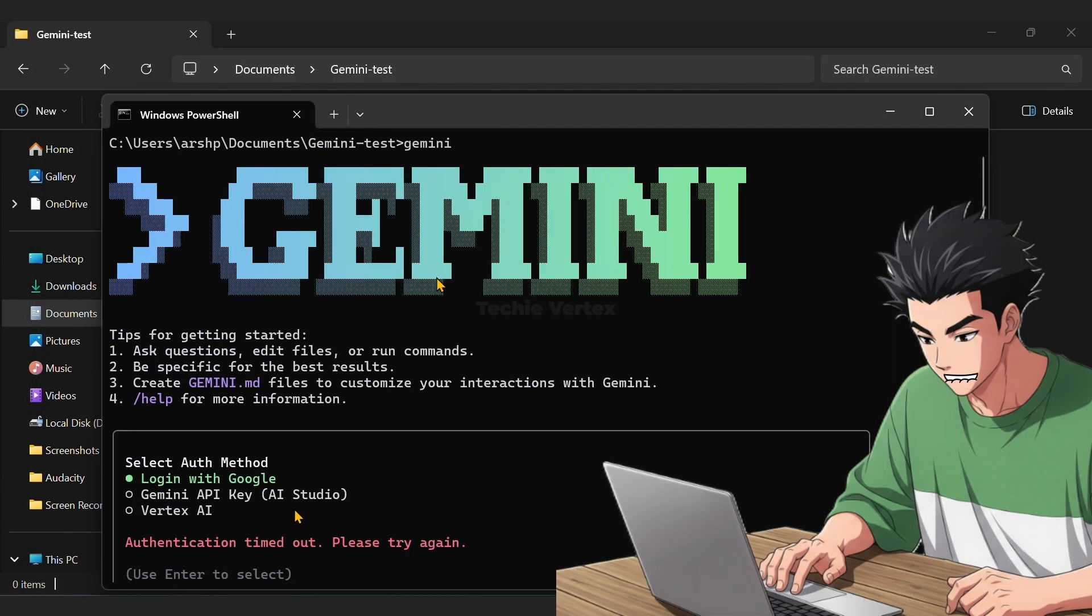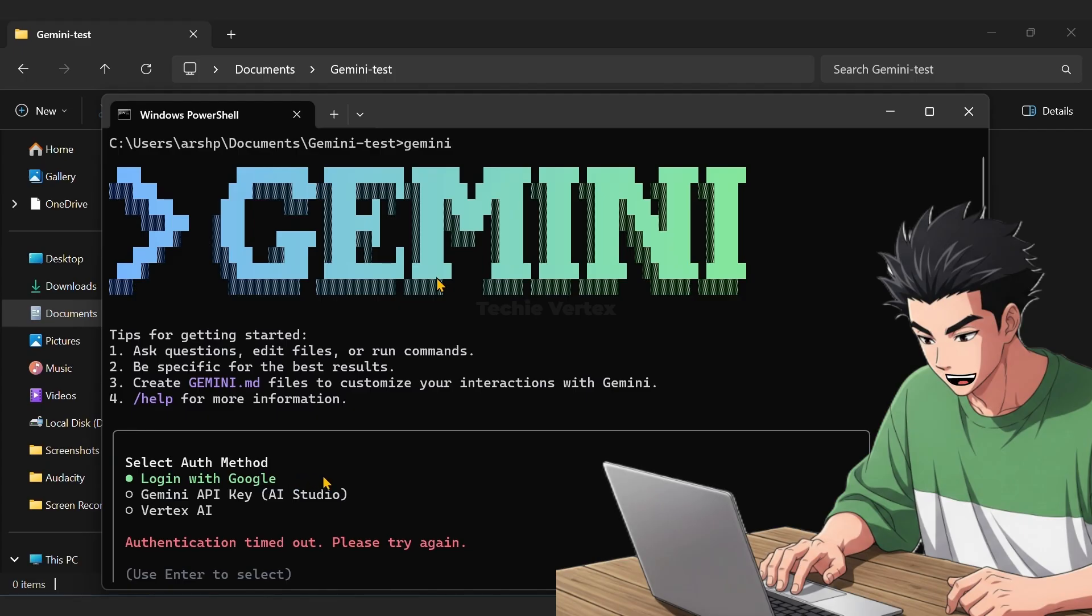After that, Gemini will show you these three options. Select the first one to log in with your personal Google account. Make sure to use the personal account, not your workspace account to get your free thousand requests per day.